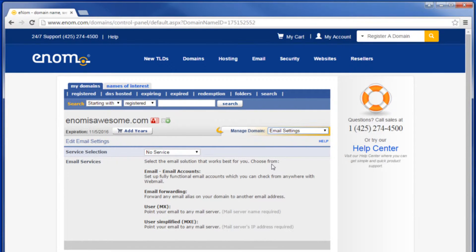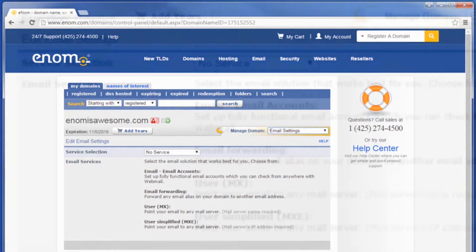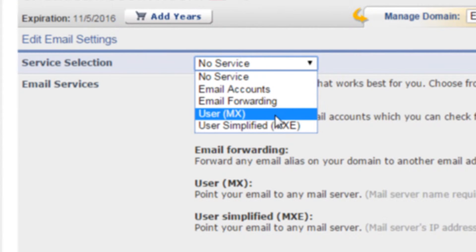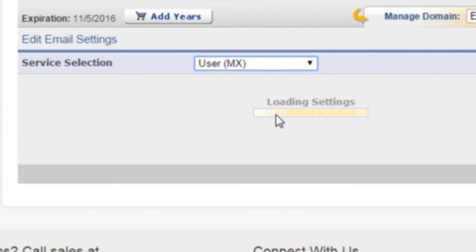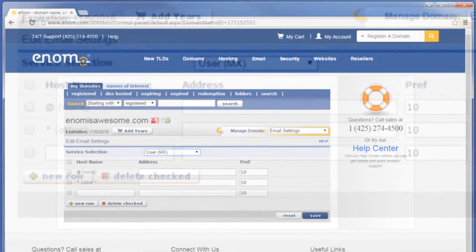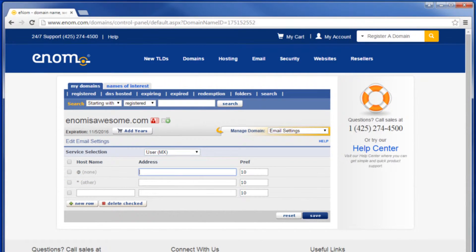If you wish to add custom MX records for your domain, change the service selection to User MX. This is for advanced users who wish to use third-party email service from other providers.